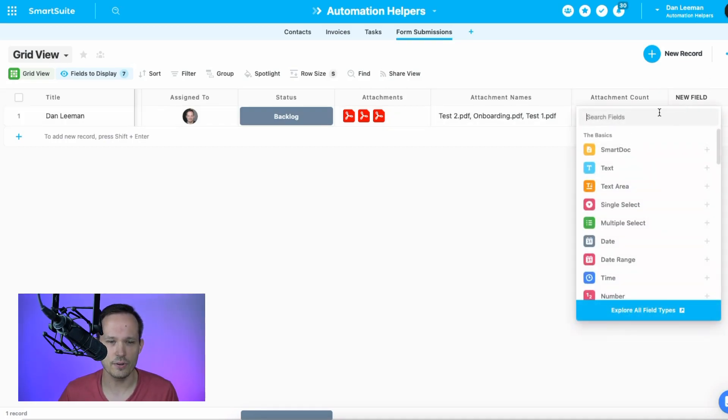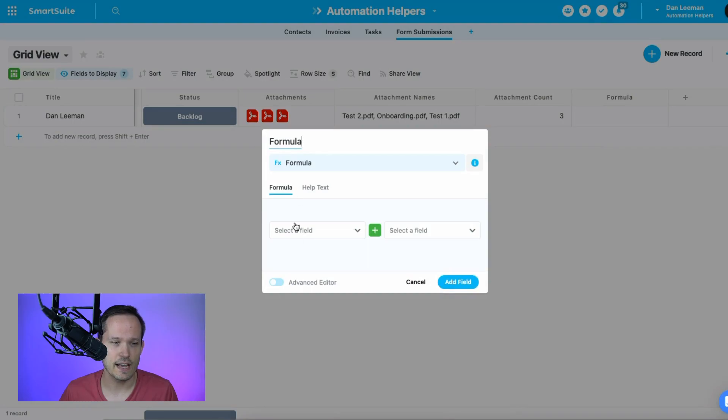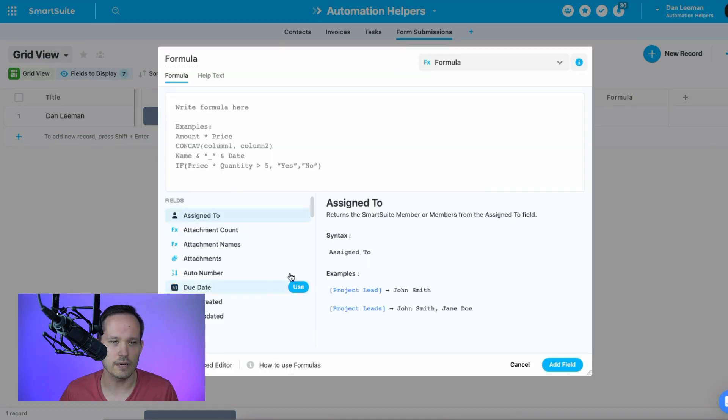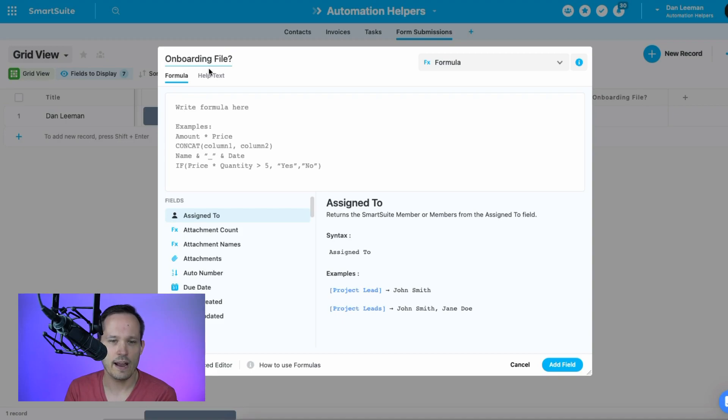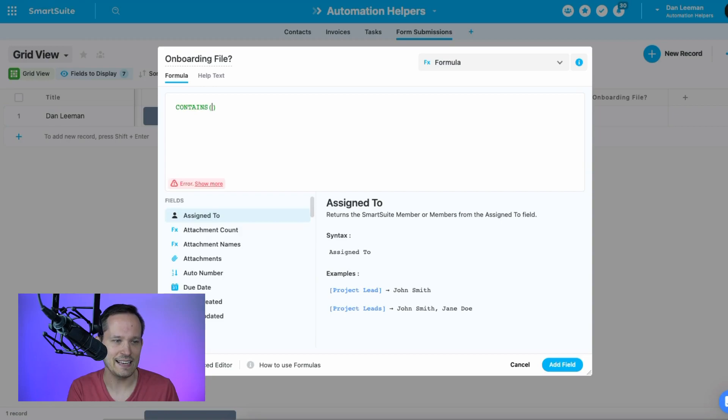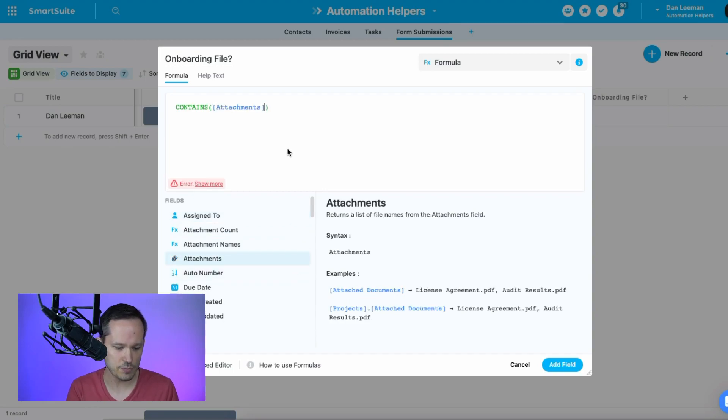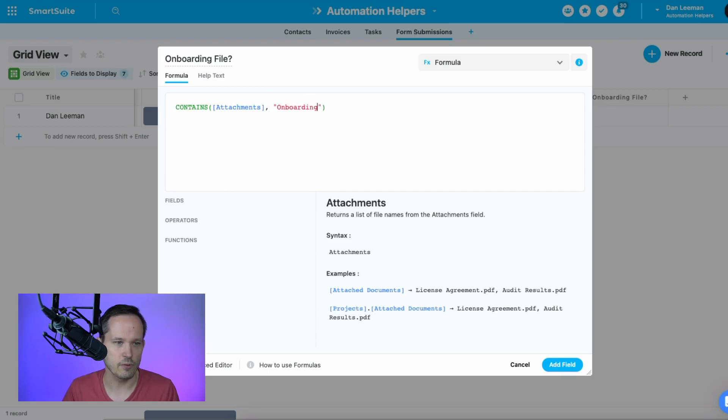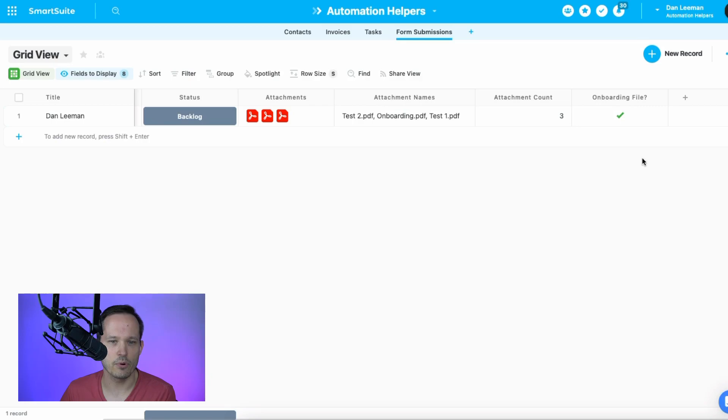And another thing I want to show you here is that we could add one more formula. And this could be, maybe we want a specific type of file uploaded. And so maybe we call this onboarding file. Did they upload the onboarding file? So many of you have specific attachments and they have a certain naming convention that every single time you call this their onboarding file. And in this case, what I want to do is we could wrap a contains to see if the file name contains this onboarding. And so we'll say contains attachments and we'll put in the string we're looking for, which is onboarding. And we'll say, have they uploaded the onboarding file?